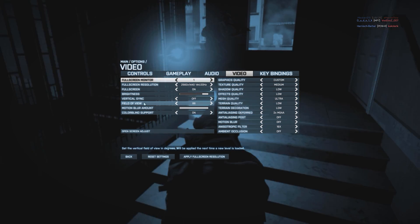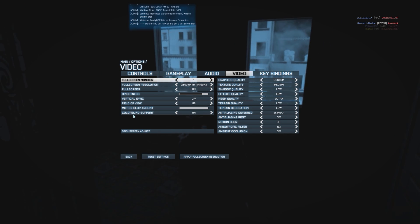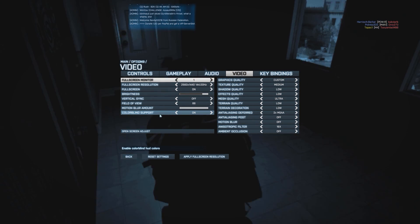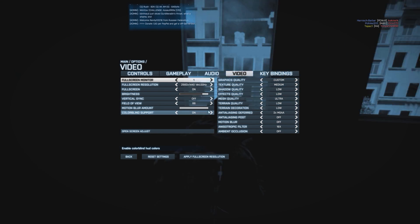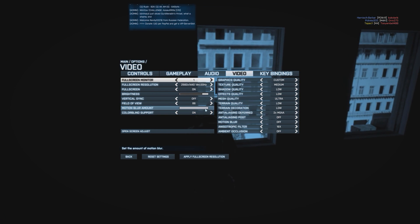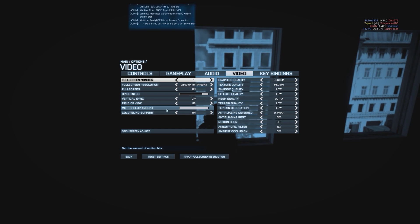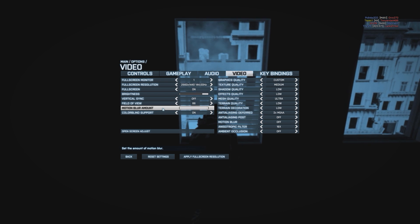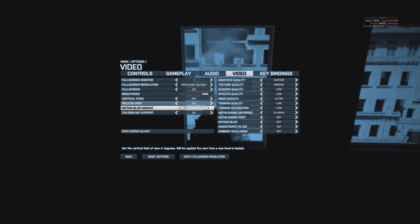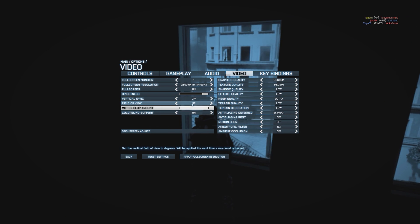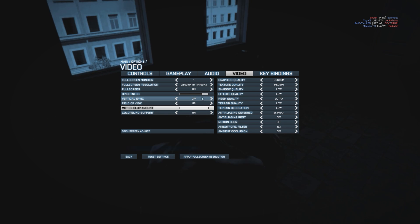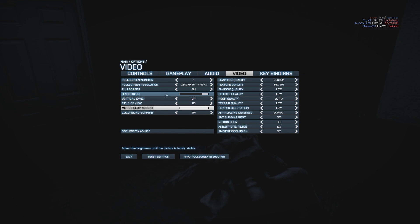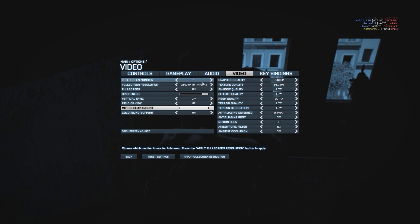So I use colorblind support on, motion blur is off, as you can see, field of view 86, brightness is whatever you want.